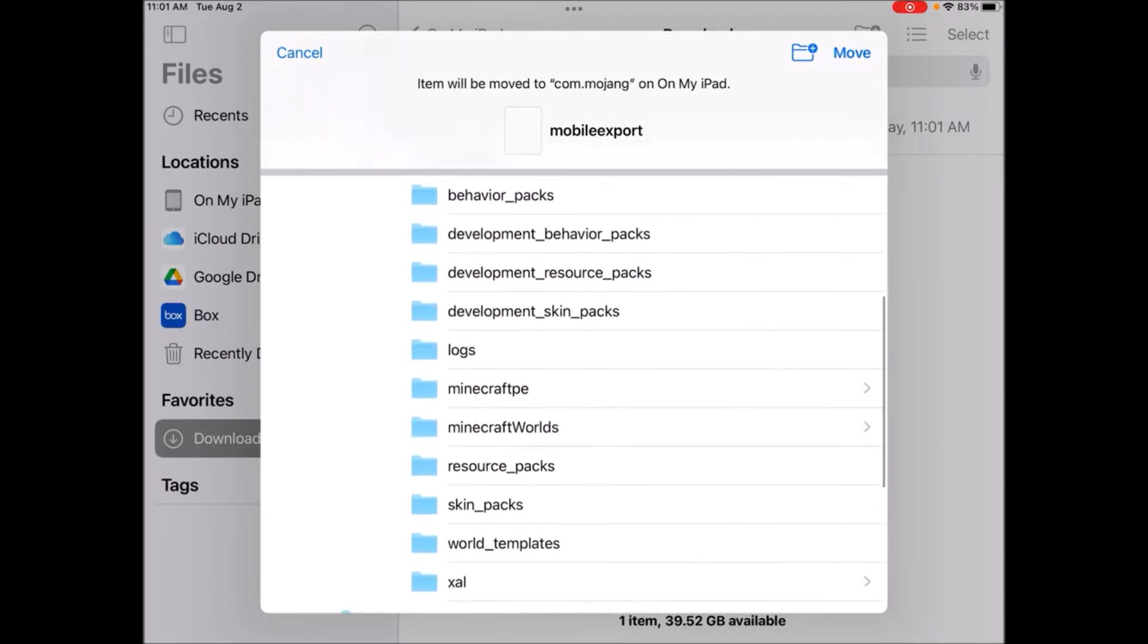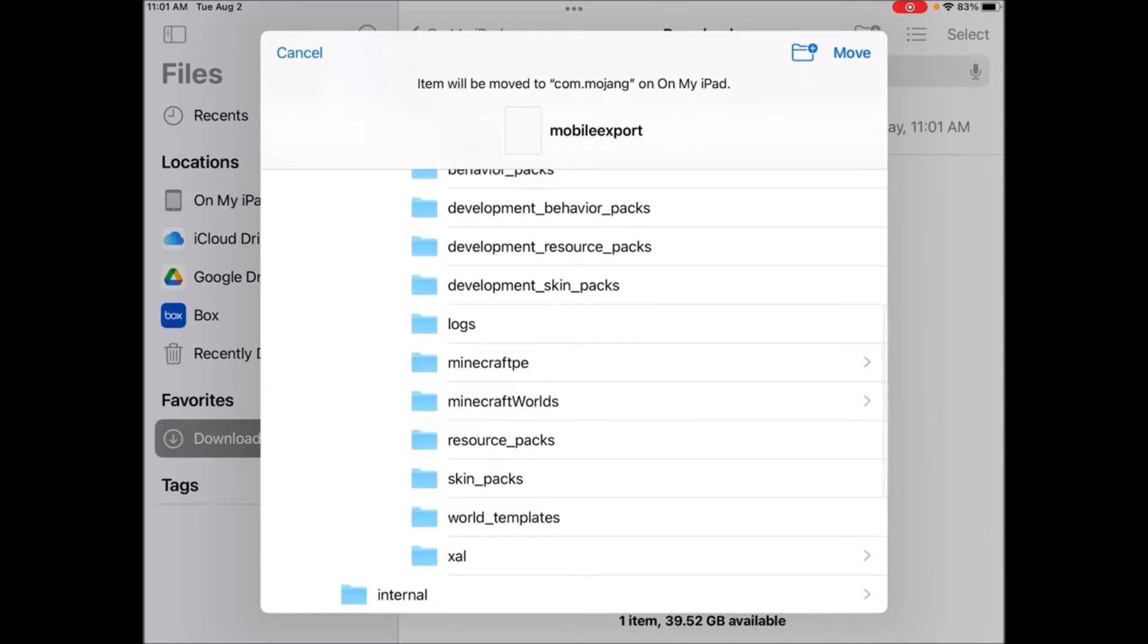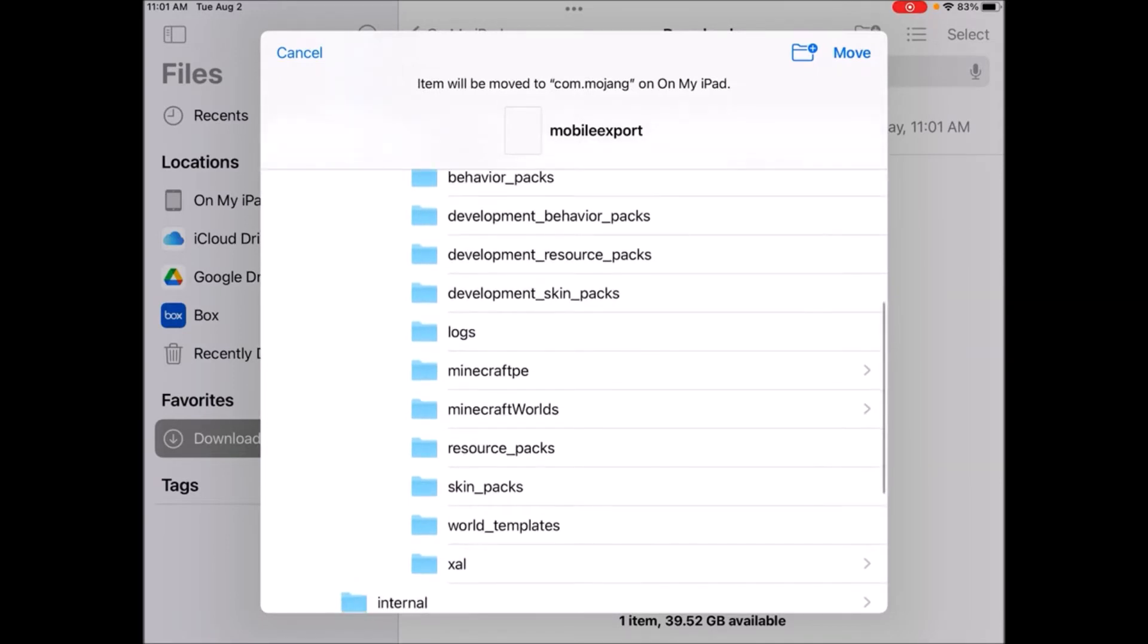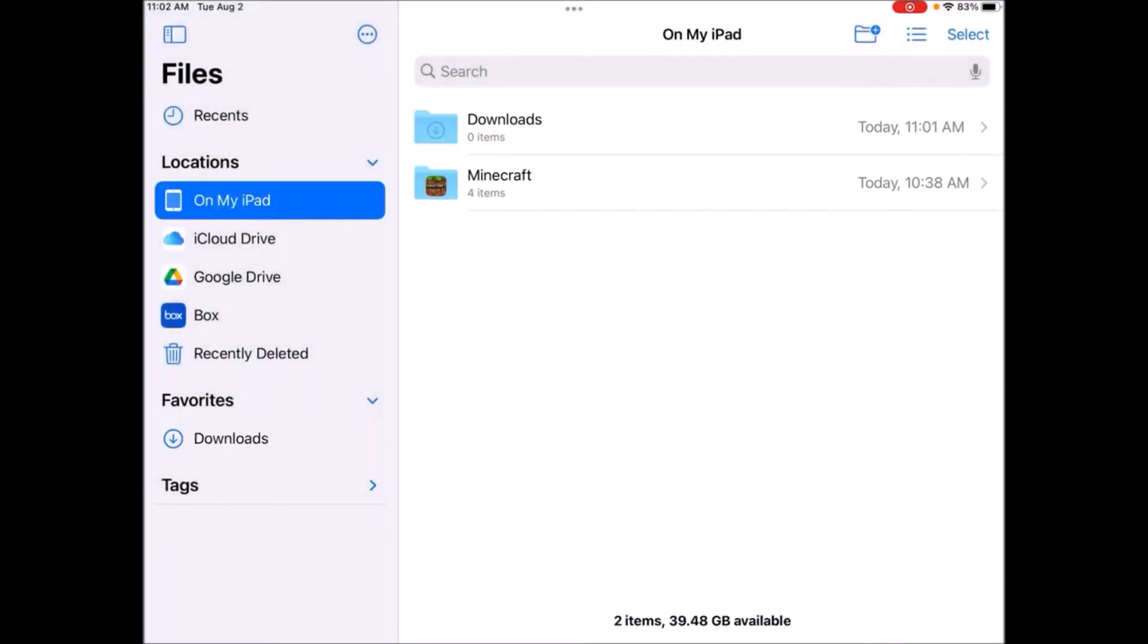And then scroll down until you see resource packs. Not development resource packs, but just regular resource packs. Tap on it, click move, and that will move it to that location.